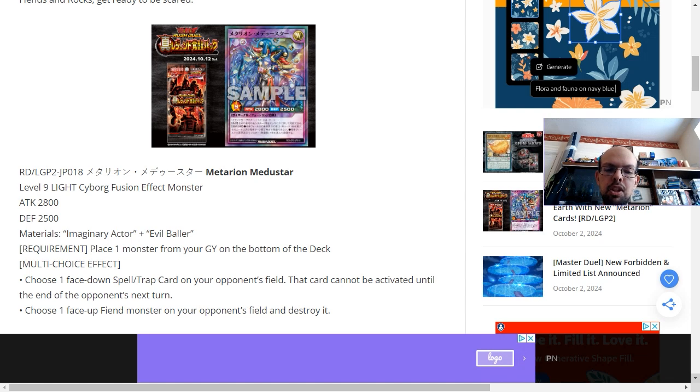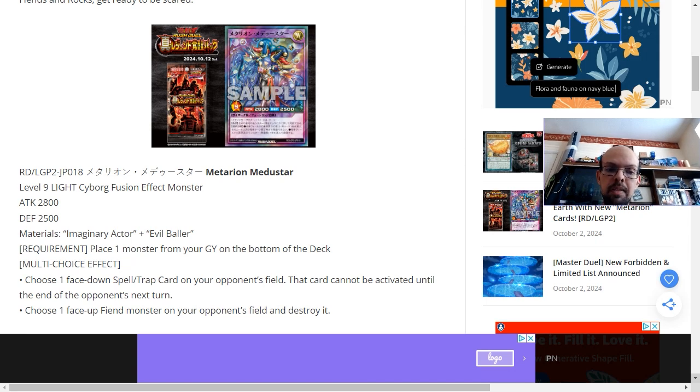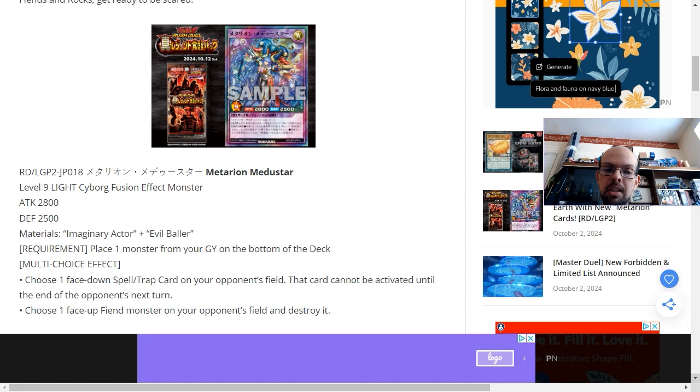The requirement just forces you to place a monster from your graveyard on the bottom of the deck. Yes, it becomes more difficult to get their card back but it's a very minimal cost. And then depending on what you need, it has one of two effects.